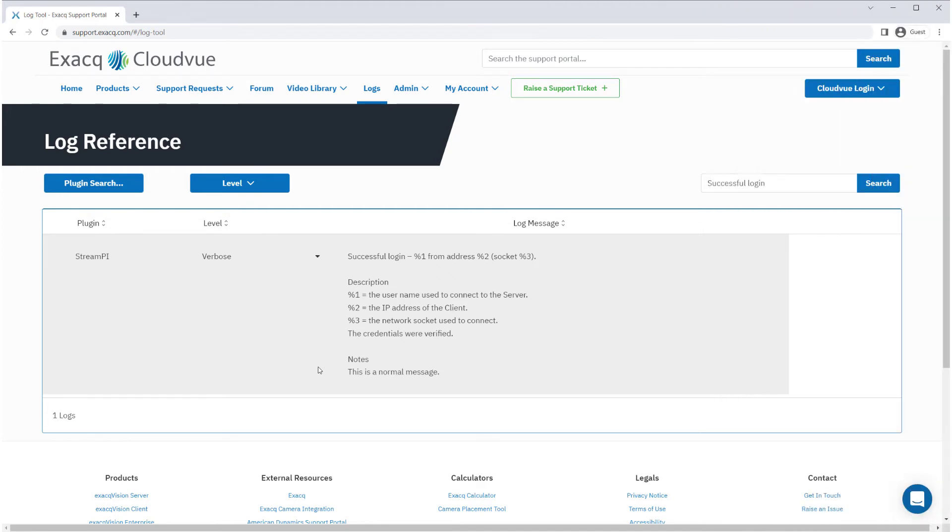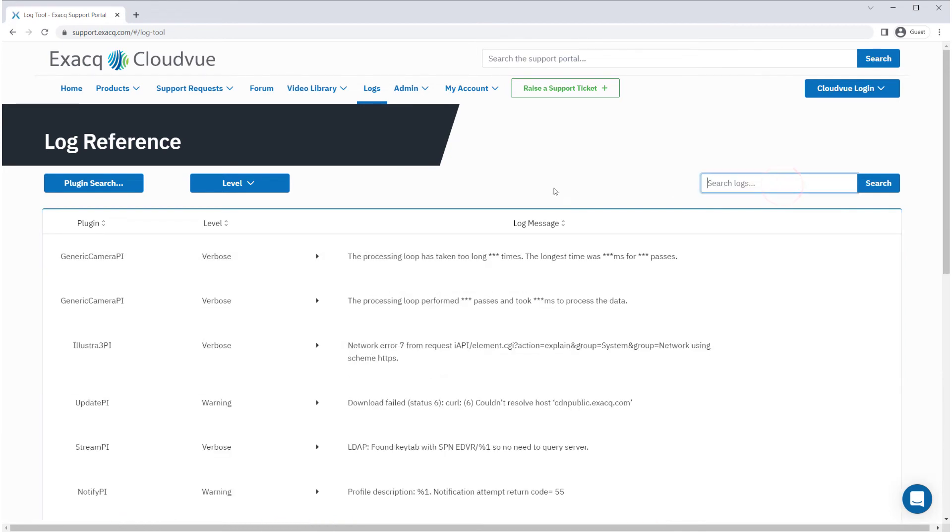You also have an option to filter the results shown by a specific plugin if you know the plugin used, or by the log level.